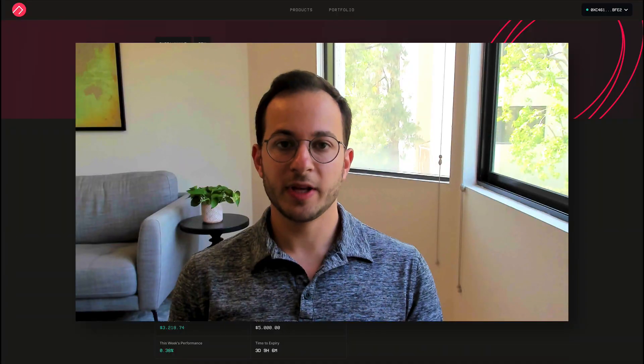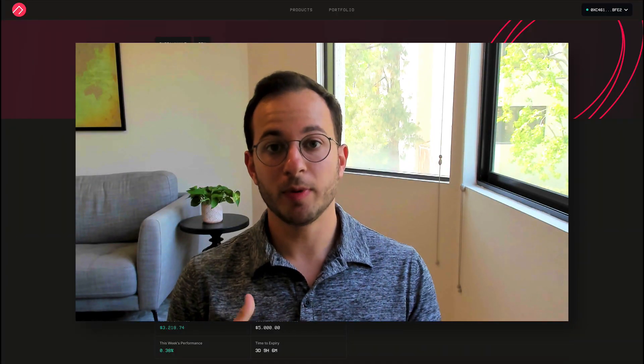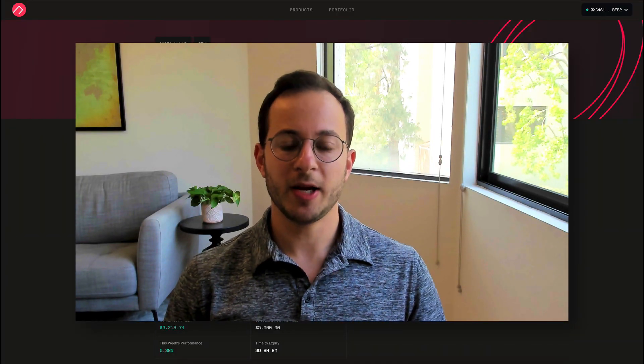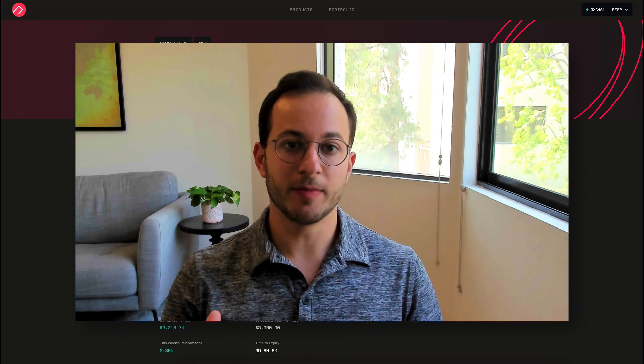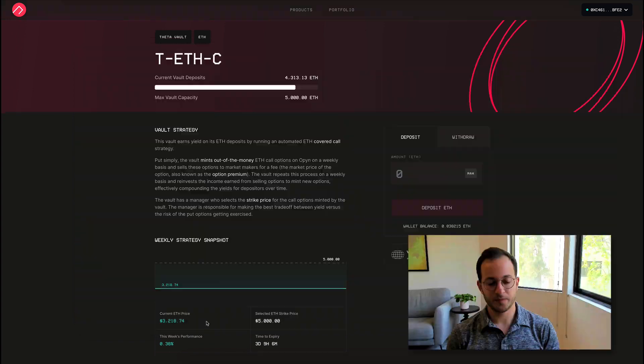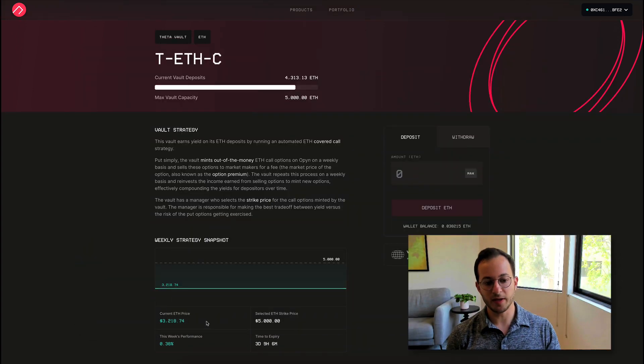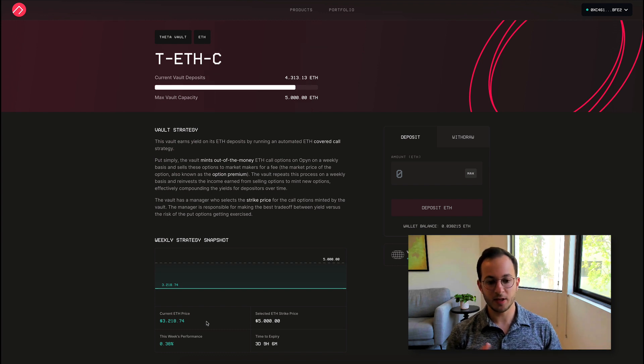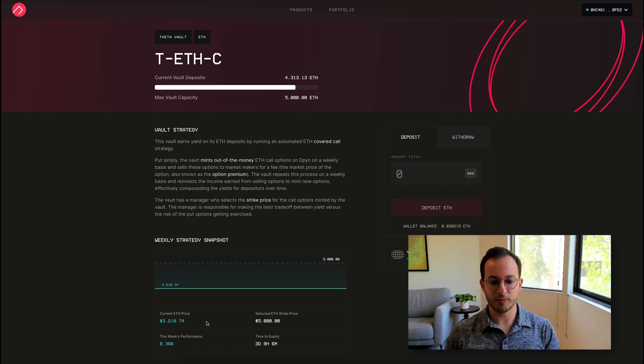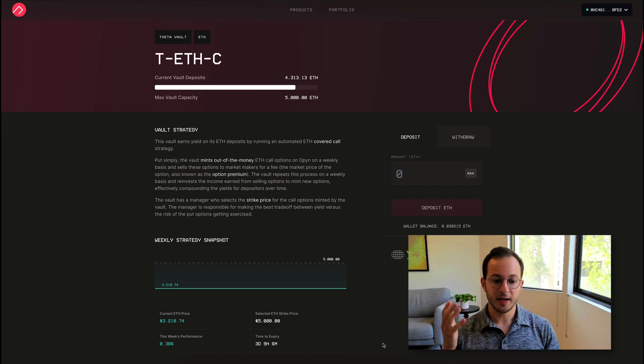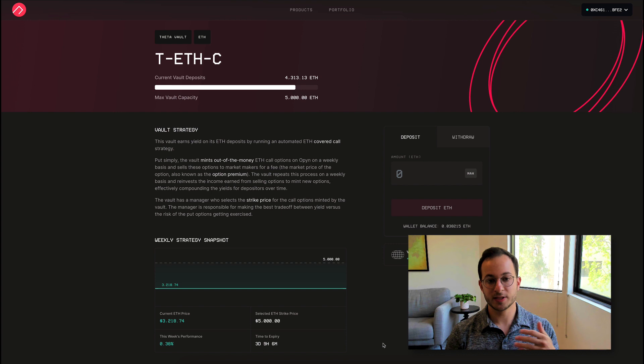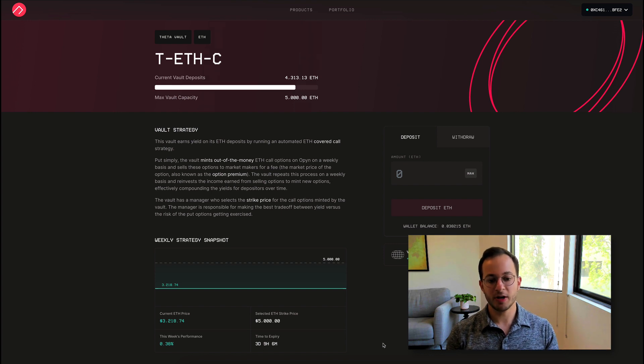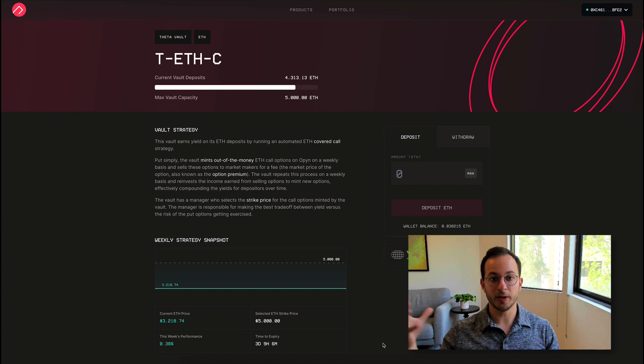So the ETH strategy basically works by going on the open market and selling very out-of-the-money ETH call options. So as you can see here, the current price of ETH is about $3,200. And the protocol selected an ETH strike price of $5,000. So that means that as long as ETH doesn't hit a price of $5,000 in the next three or so days, this strategy would profit by selling those options contracts at a premium to other users.